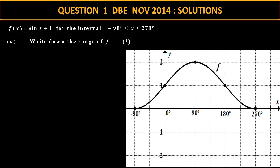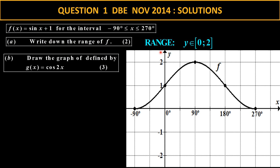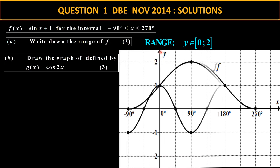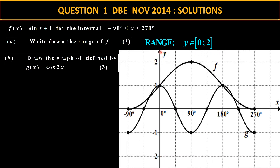Now let's look at the first question. We need to determine the range of f, and as you can see the range is from 0 to 2. Next we want to draw the graph. As I showed in the video, you can use your calculator to set up a table using table mode for cos of 2x, and if we do that, that is the graph for cos of 2x — so that is the g graph.